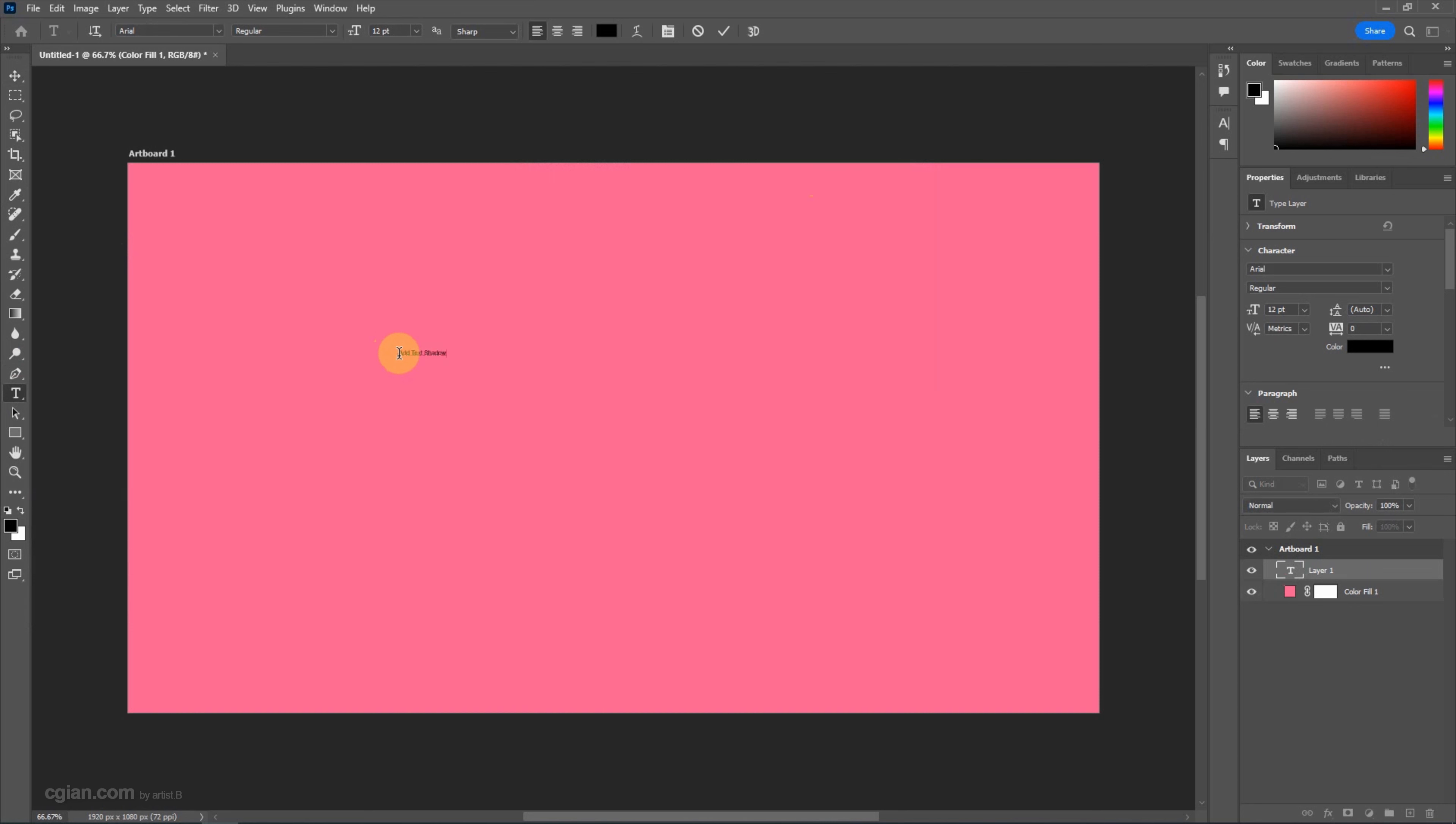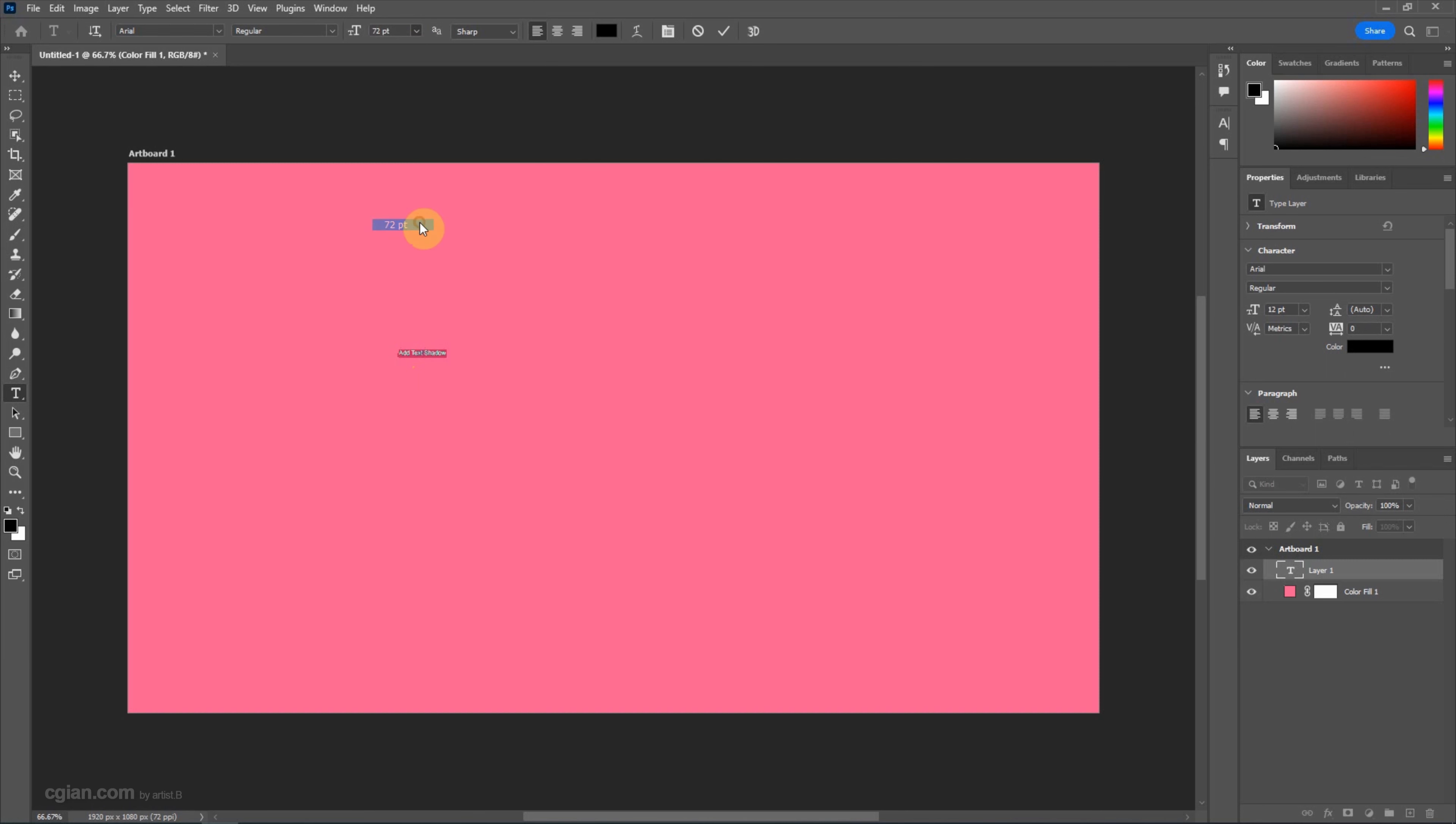It's quite small. We can Ctrl A to select all and change the font size here, or we can type in the font size.